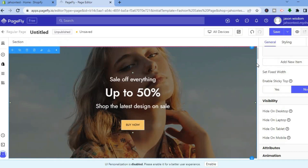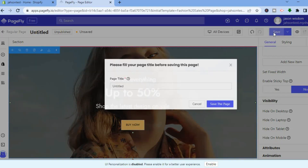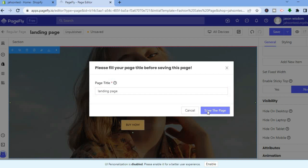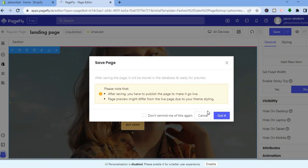After making your changes, tap Save in the top right-hand corner. You can give the page a name — for example, type in 'landing page' — then tap Save so you don't lose any changes.